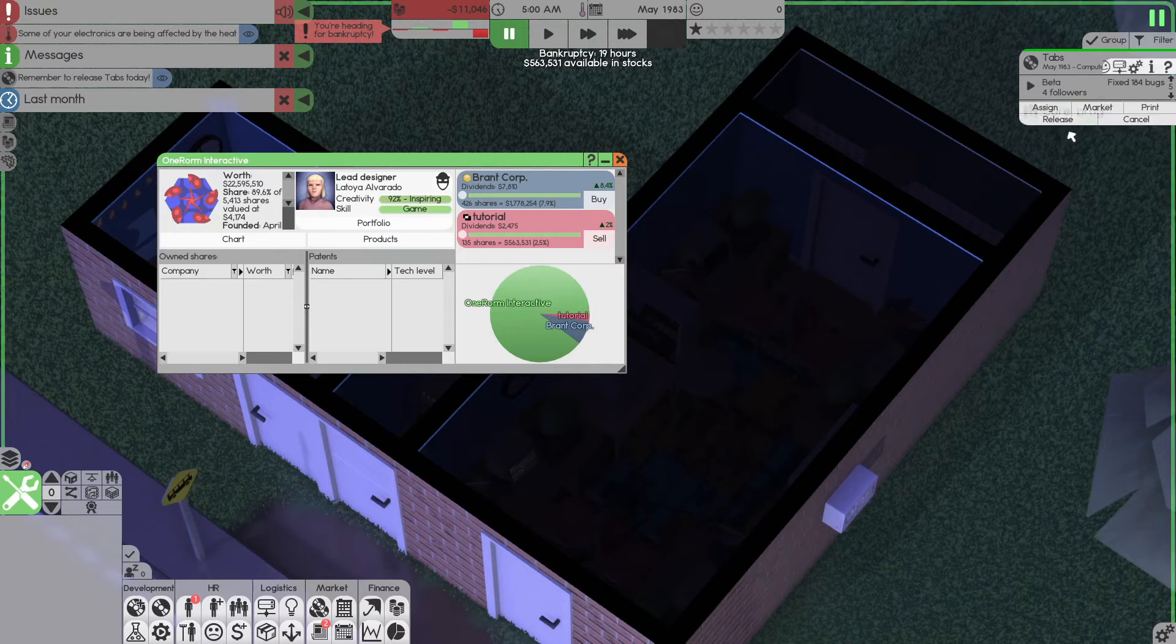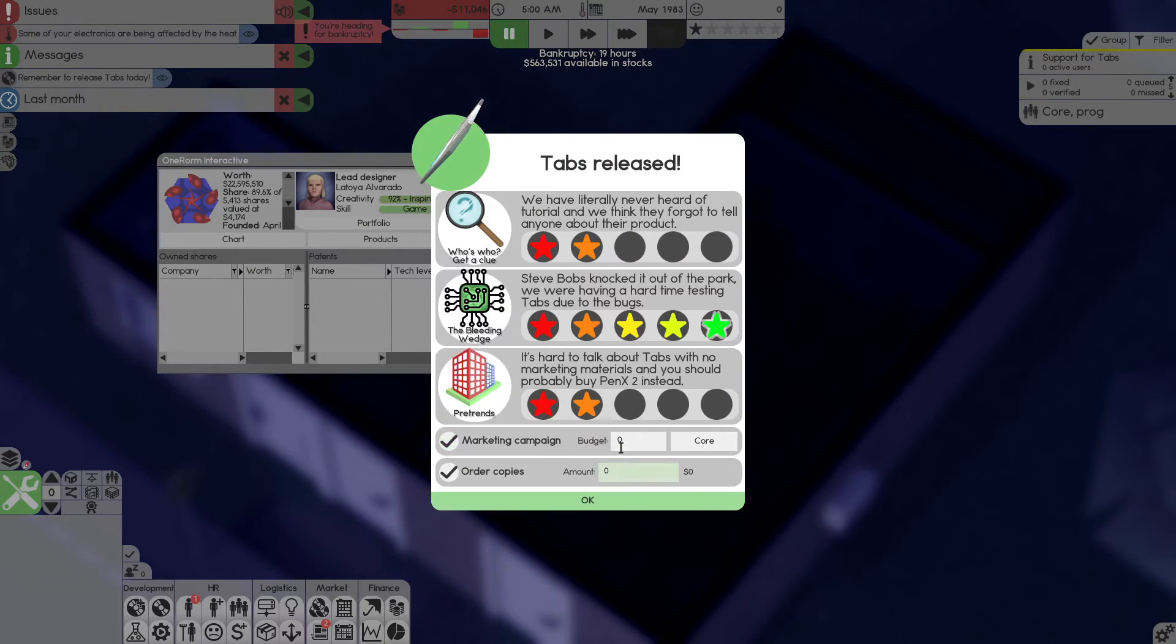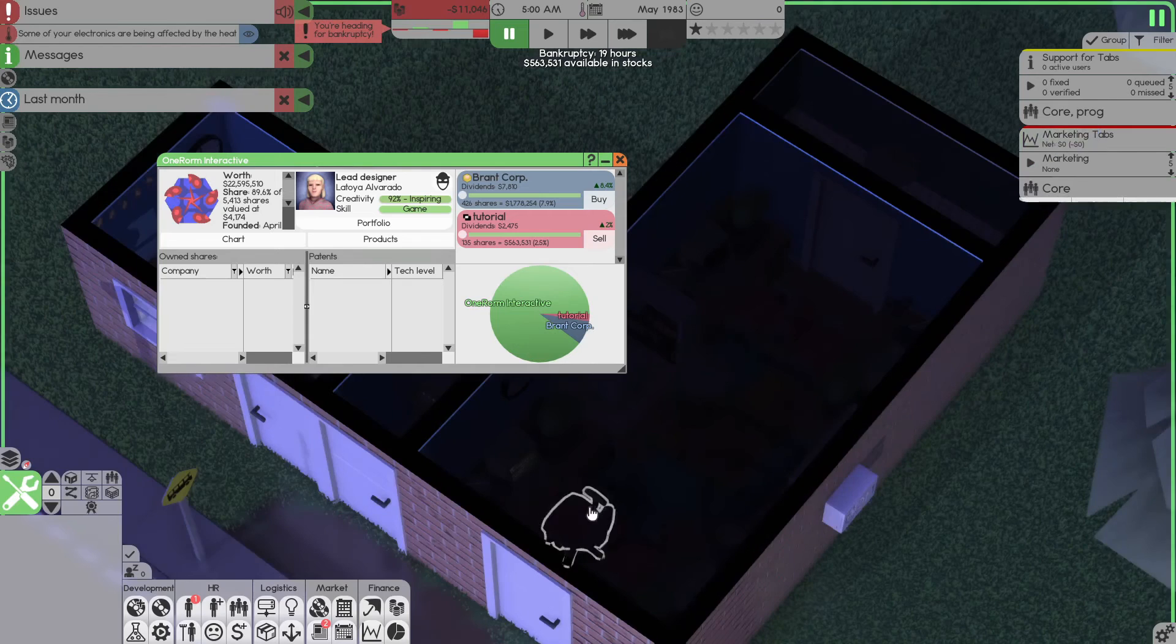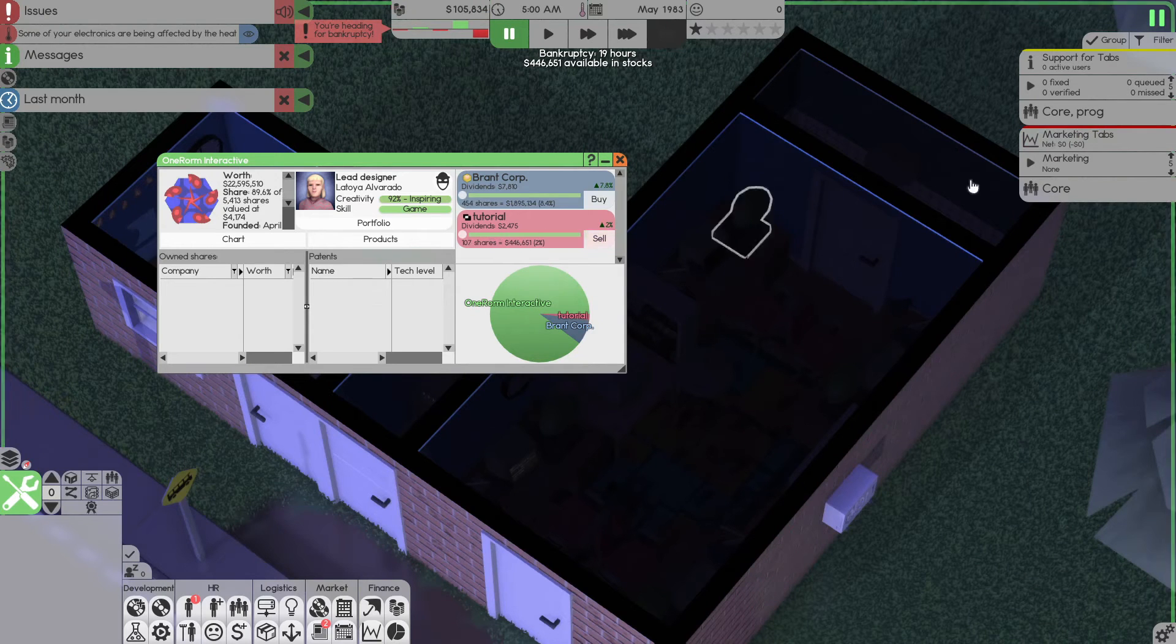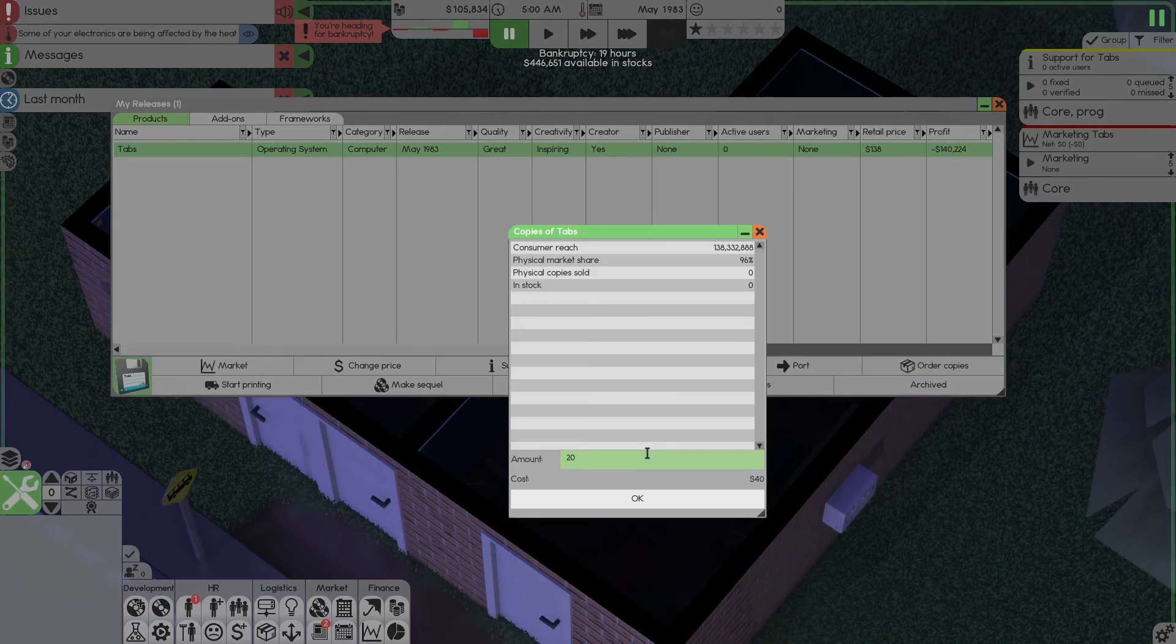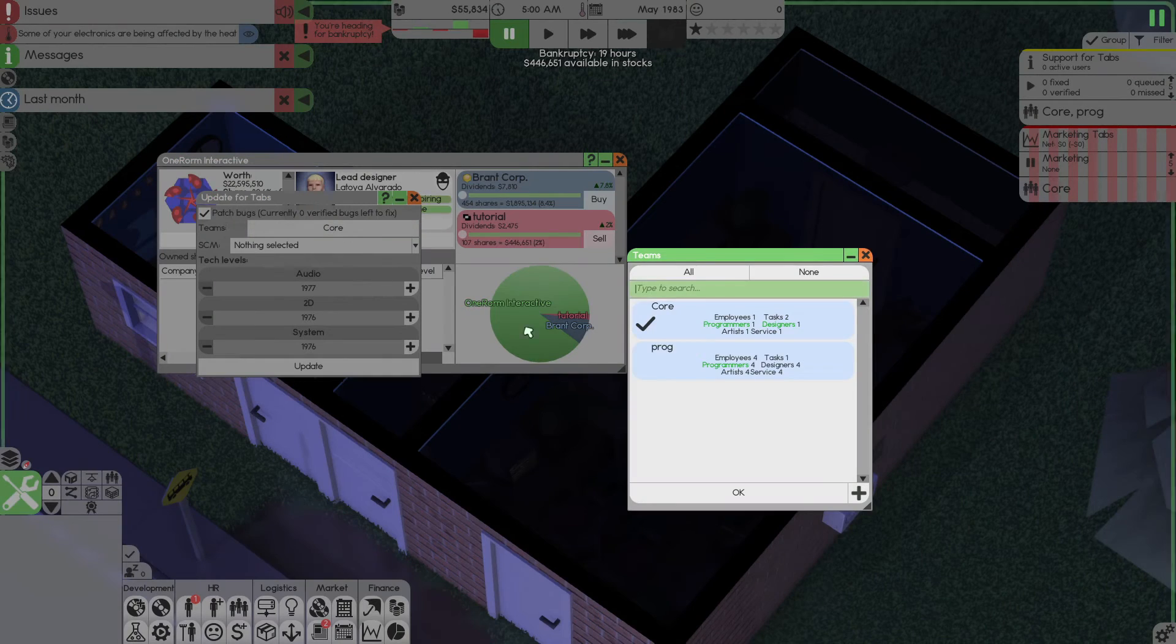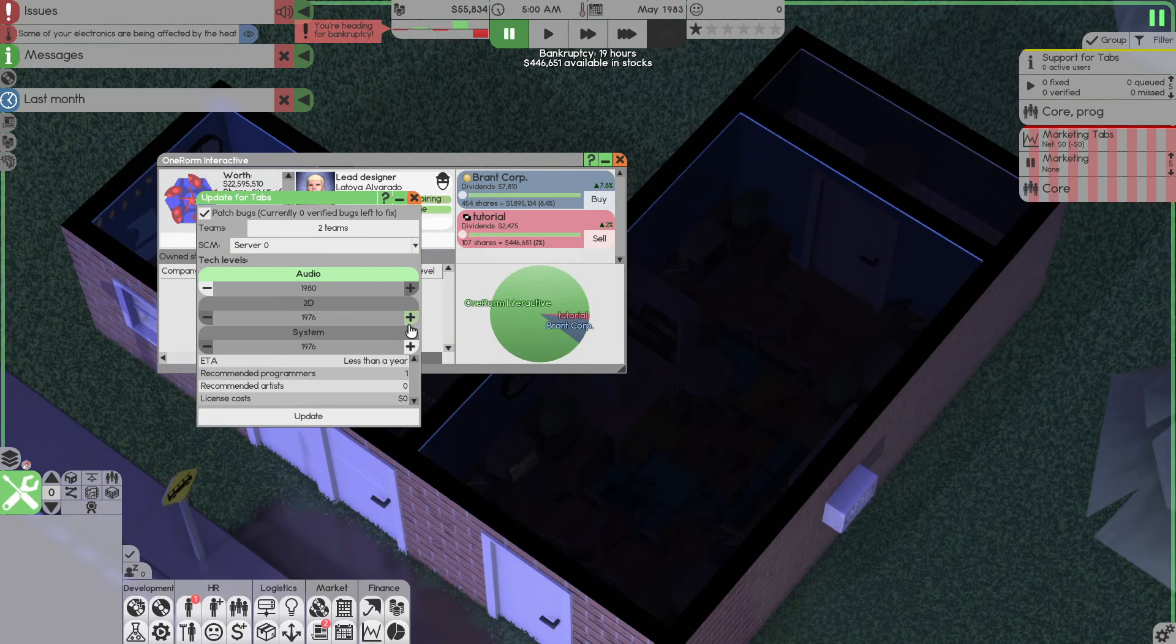Release month. So, we do actually have to release it now. You can skip this part. That doesn't matter. But here, make sure it's zero so you can spend as much money as you want. And we're going to sell off a lot of our shares so we can afford buying some copies. We'll buy 25,000. Now, click on update. Make sure both teams are assigned. And so is the server. And just set everything to max.